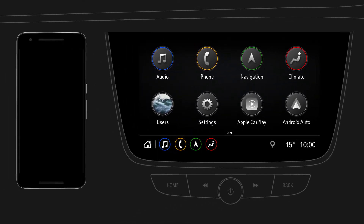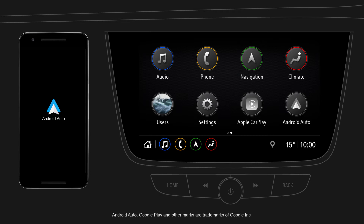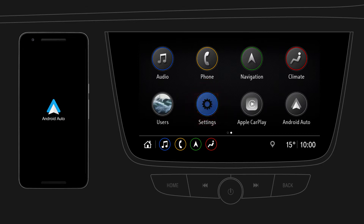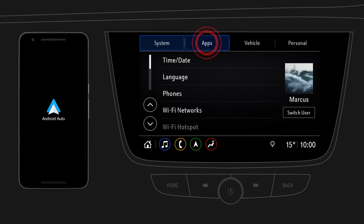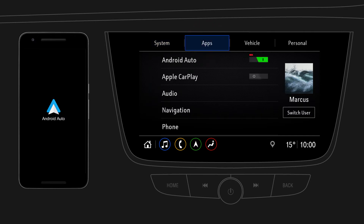Before getting started, download the Android Auto app from the Google Play Store. First, enable Android Auto on your infotainment system. Tap on Settings, then go to the Apps menu and check if Android Auto is activated.